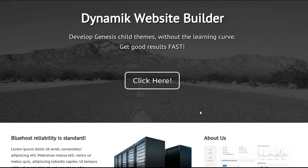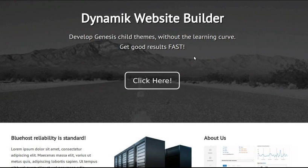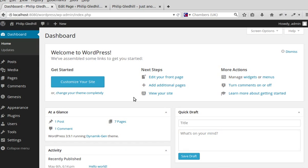I want to make an effect like this at the top of my website's home page, which is all the rage at the moment. There are loads of websites that have this type of effect — it's just a big image with a bit of text on top of it and then boxes underneath. I'm going to add this image with the text using the Genesis framework and a theme called Dynamic Website Builder.